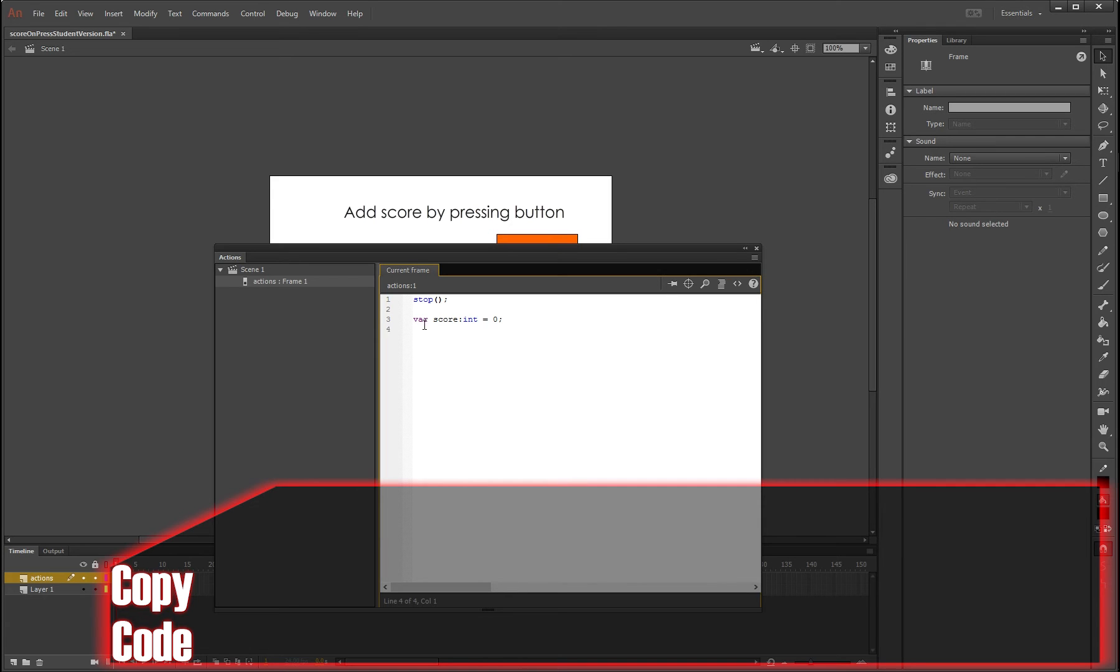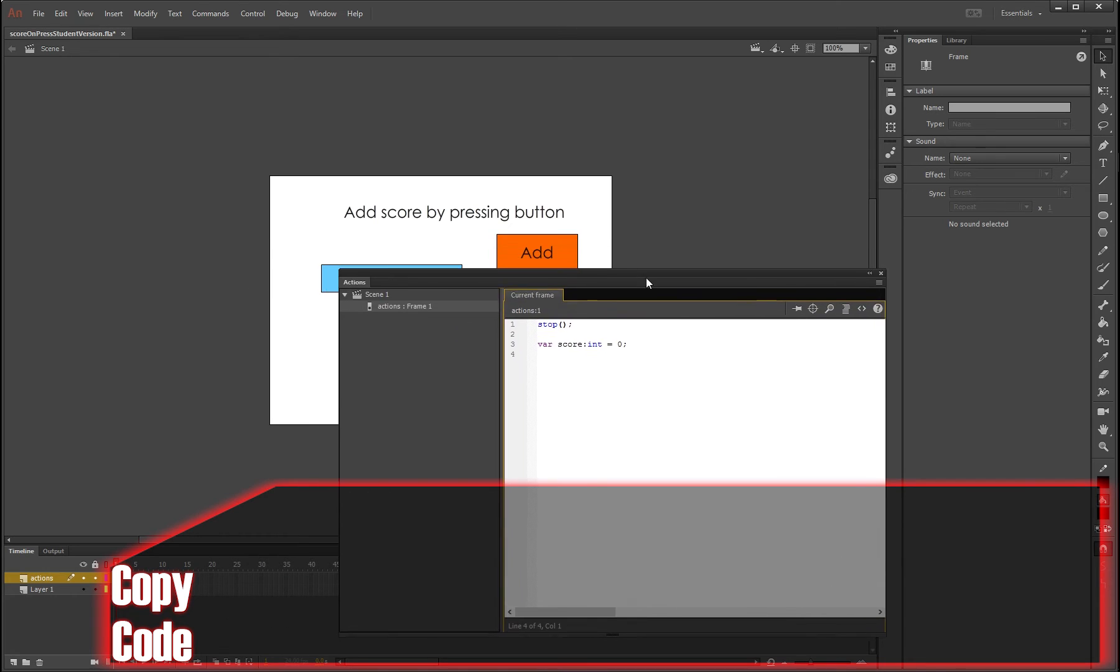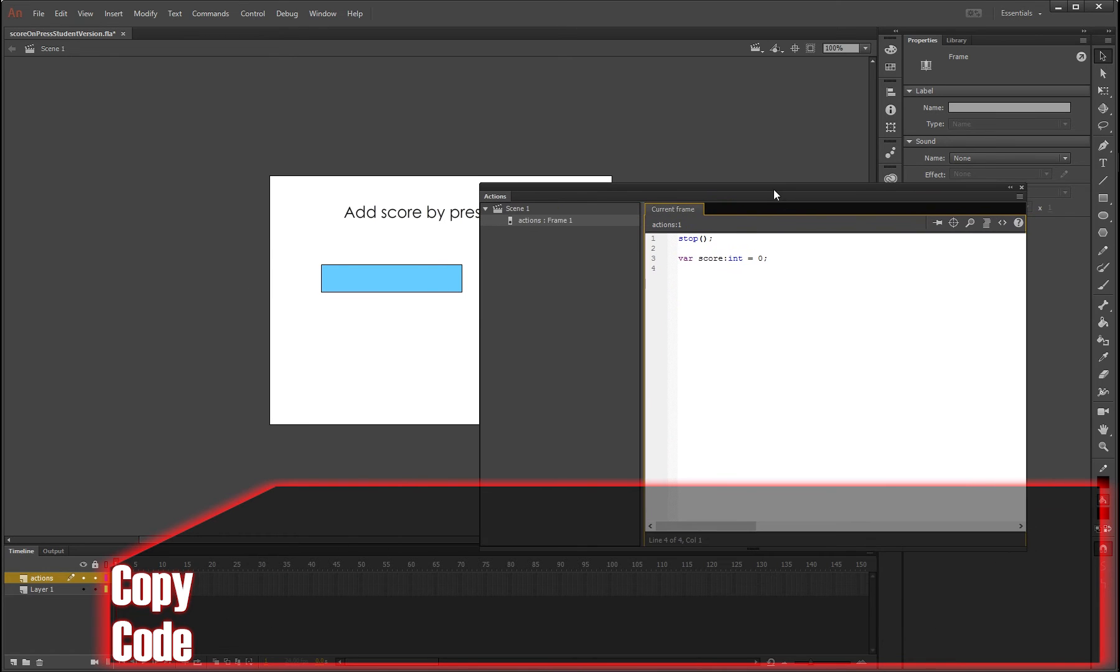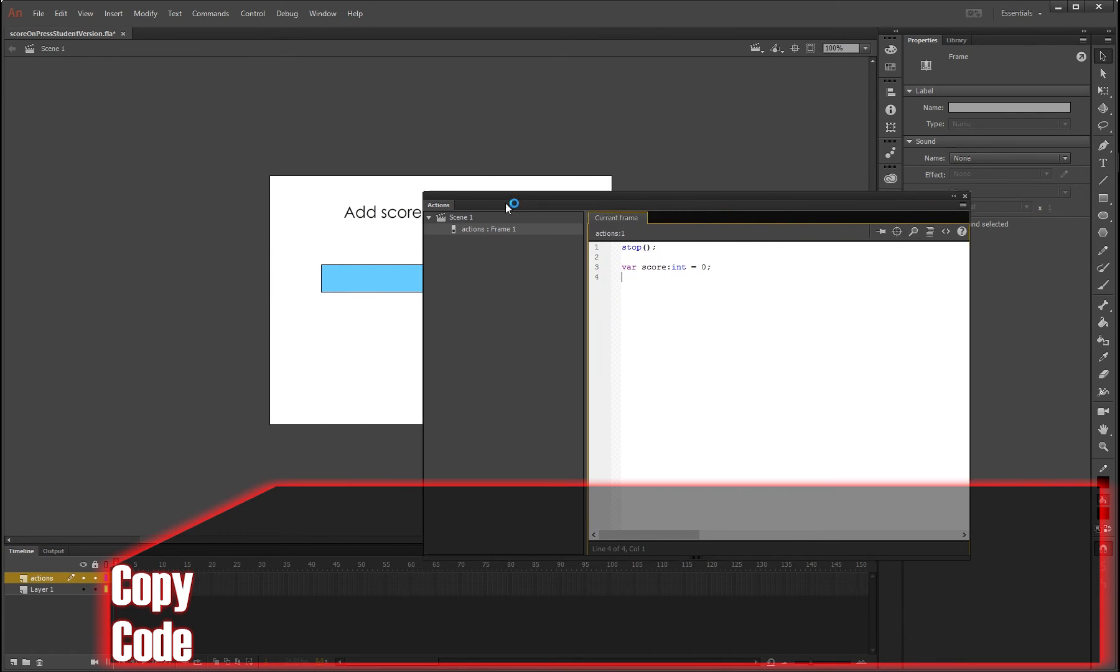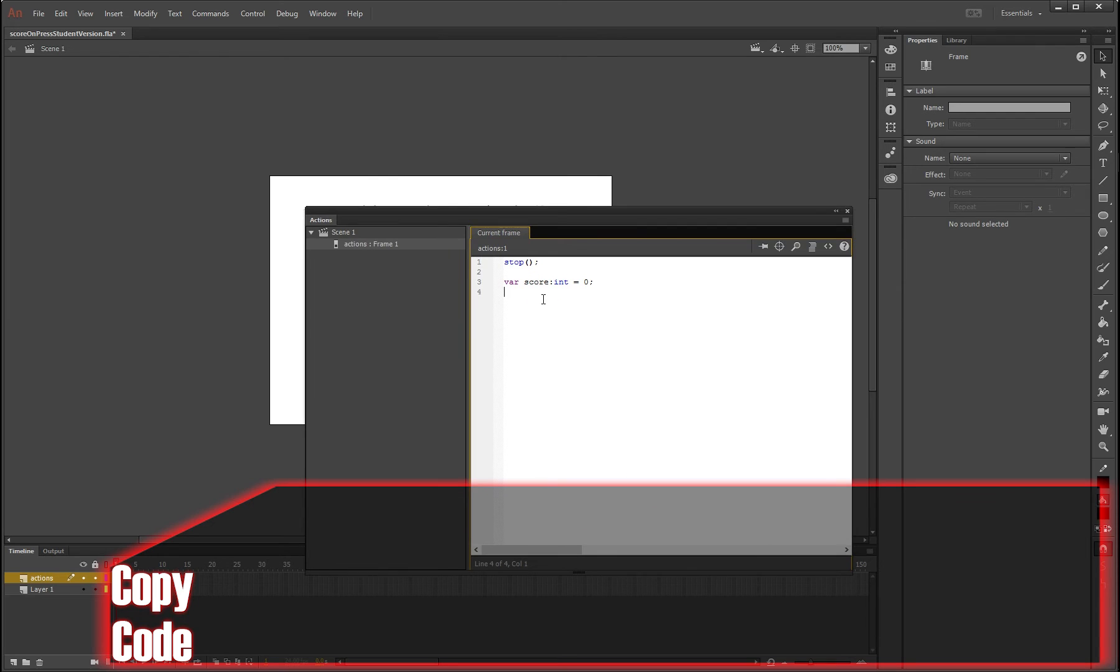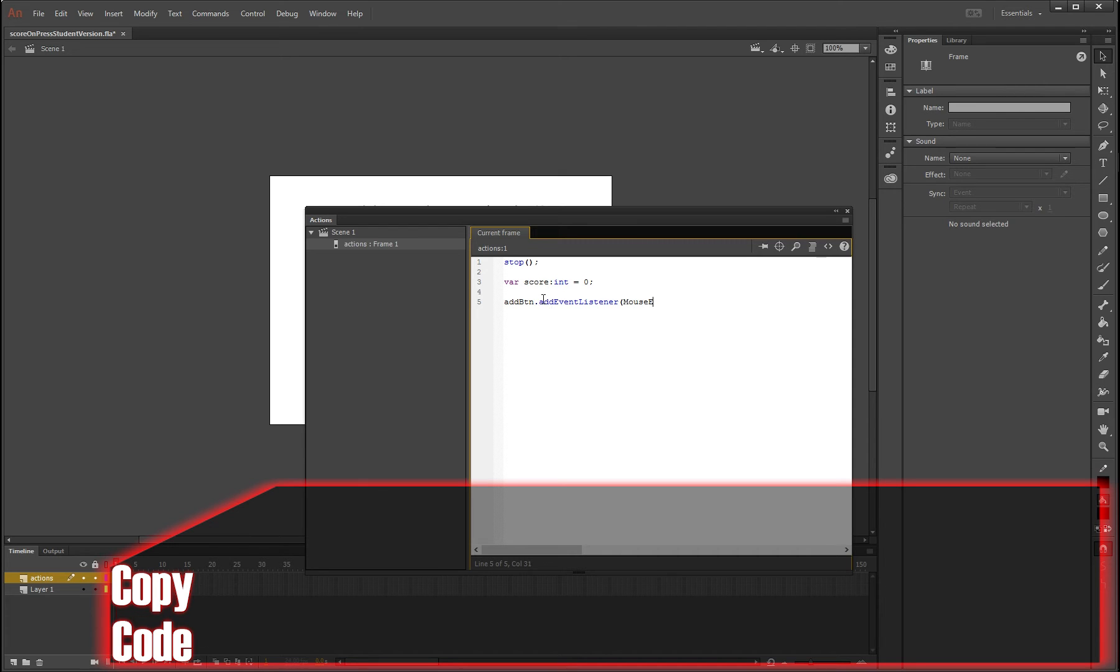So what we've done is we've made a variable called score, it is scoring in the method using int, and its default value is zero. And now what we need to do is change this score based on a button click, and so we're going to add an event listener for the add button. So add_btn, as we saw it before, dot addEventListener, open bracket, it's a mouse event because we're clicking on it, dot CLICK.